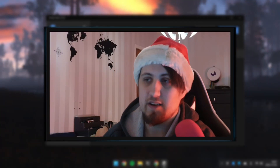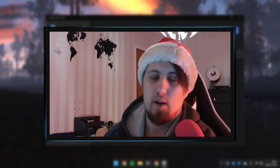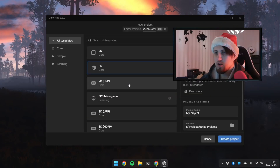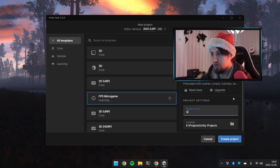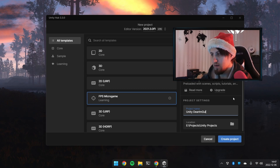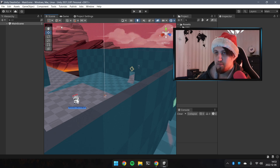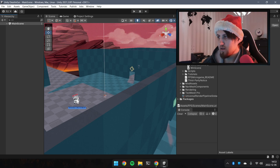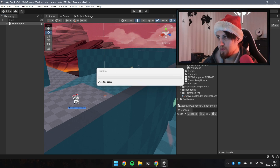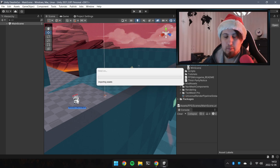So let's open Unity Hub. We're going to create a new project — I'll click New Project, select FPS Microgame, then give it a name. Let's call this 'Unity Dear ImGui' and click Create Project. After that, we can copy the current scene — select the scene asset, duplicate it, and call it 'temp'.